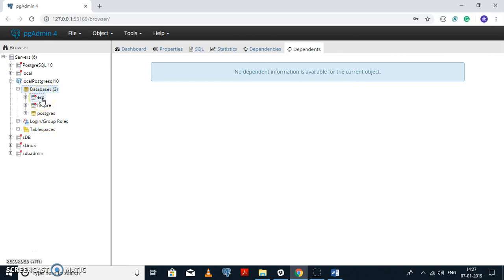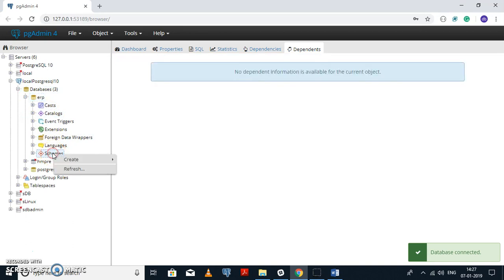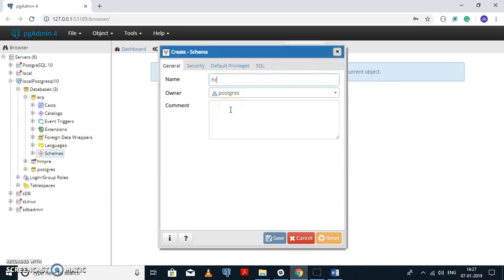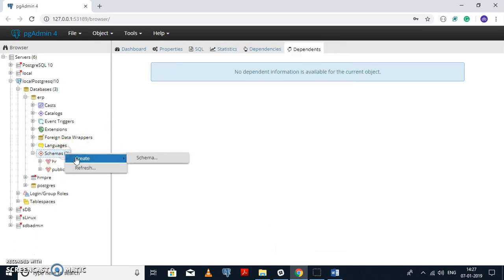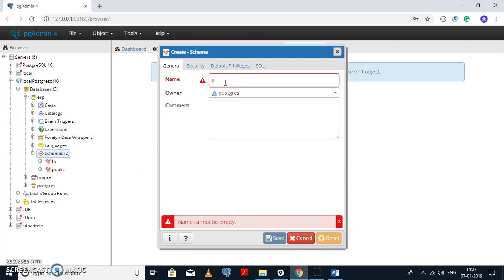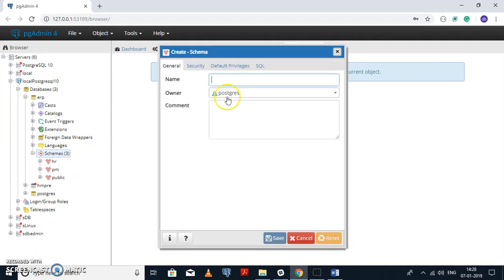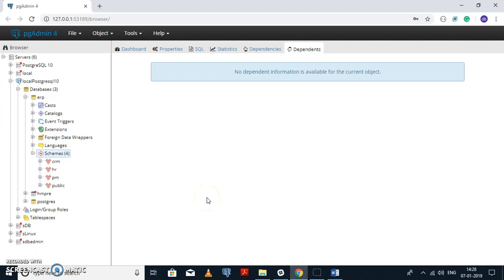As you can see, the ERP database has been created. Now I will create a different schema for each sub-module. First we need the HR schema, then the PM schema which is Project Management, and the third one is the CRM schema. As you can see, in each database we can create multiple schemas.